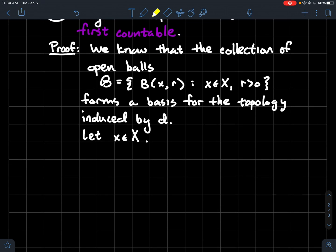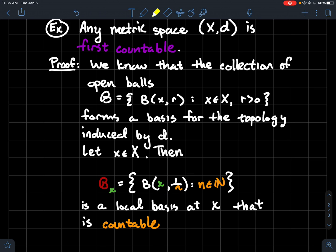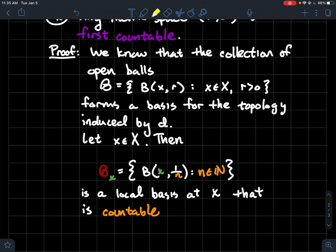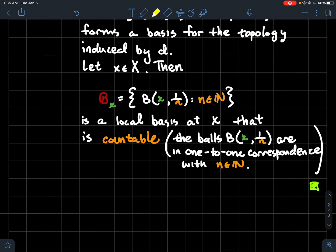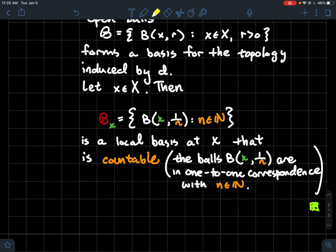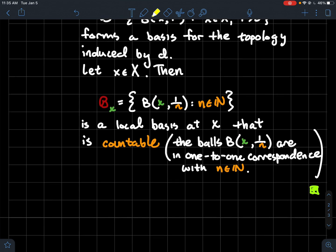According to the definition of first countable, I need to show that given any arbitrary point in the space, you can construct a countable local basis. We'll use the same idea as before: just use reciprocals of natural numbers as radii. So let x be any arbitrary element of the metric space. Then I'll take B_x — my proposed local basis — to be all balls centered at x of radius 1/n where n is a natural number. That's a local basis at x for the same reasons as before, and moreover it's countable: these sets are indexed by the natural numbers, so they're in one-to-one correspondence with the natural numbers. Therefore at any point you can find a countable local basis, which means any metric space is first countable.